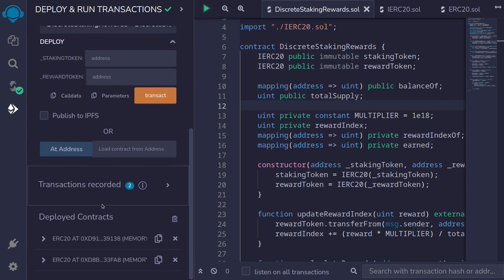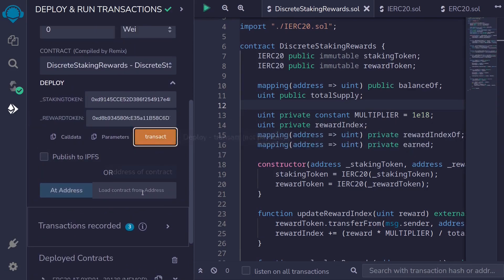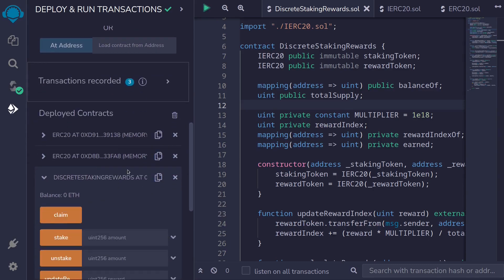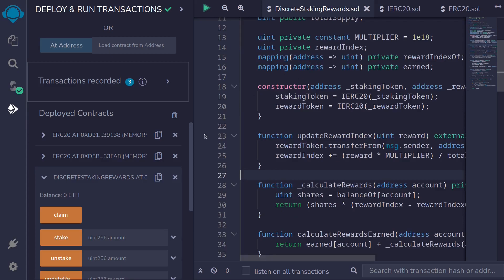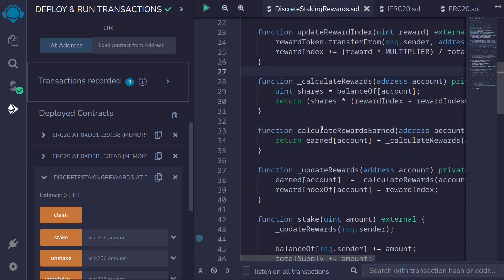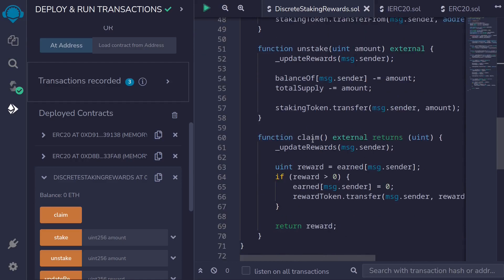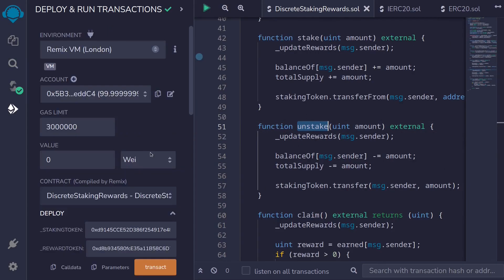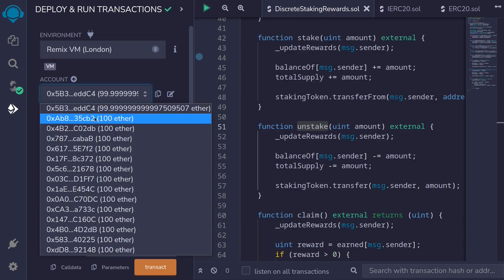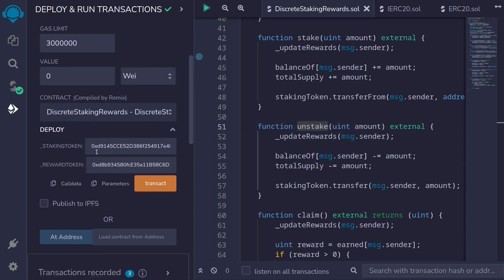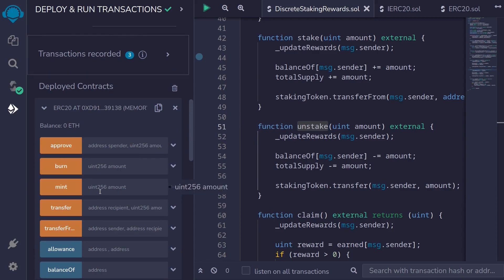The first input to the constructor is the address of the staking token, and the second input is the address of the reward token. Scrolling down I can see the discrete staking rewards contract was deployed. Next we'll call the functions inside it: first stake, then updateRewardIndex, then claim, then unstake. Account one will be providing rewards, and account two will be the staker. I'll switch to the second account and copy its address.